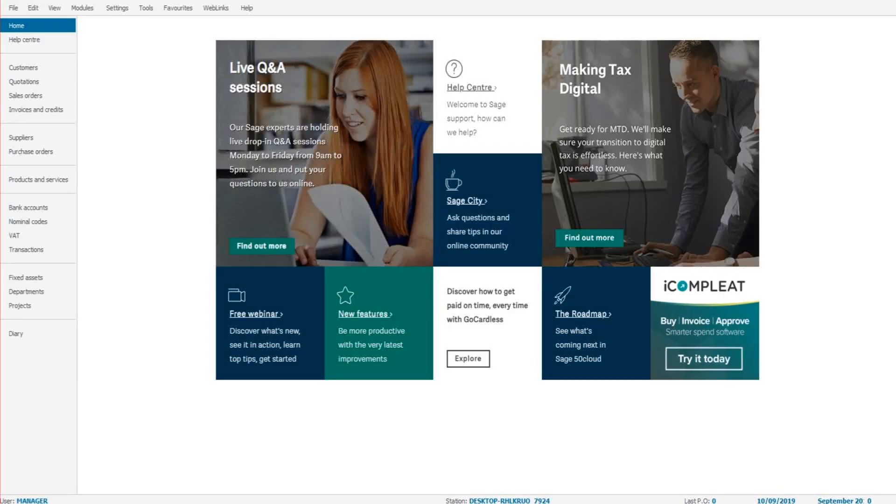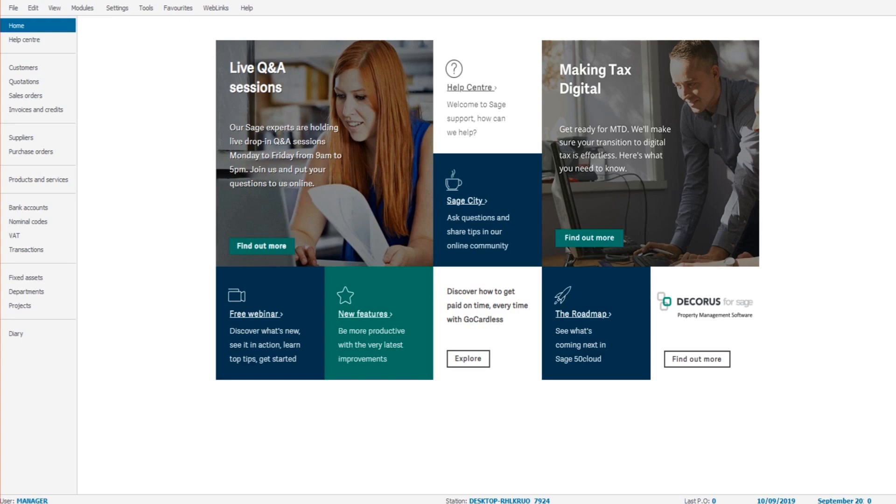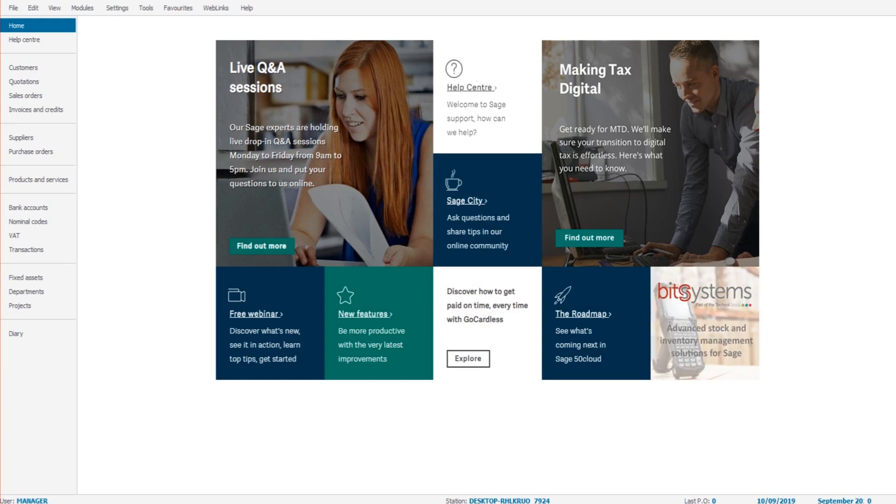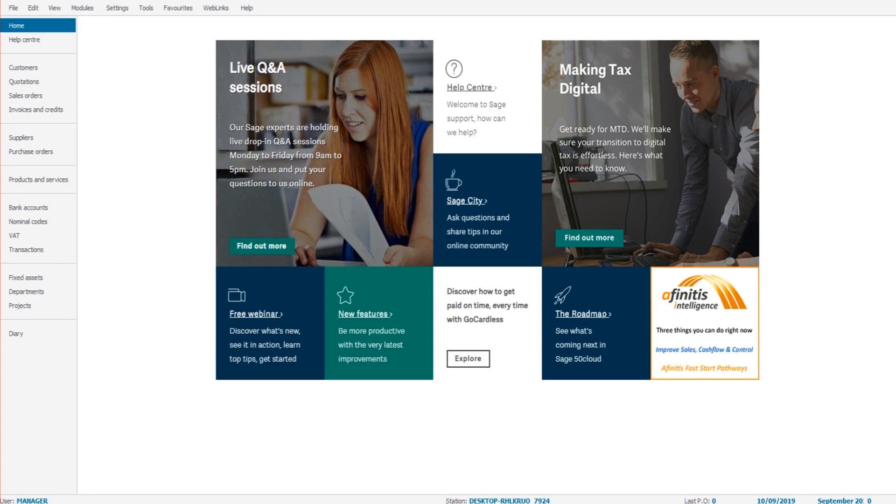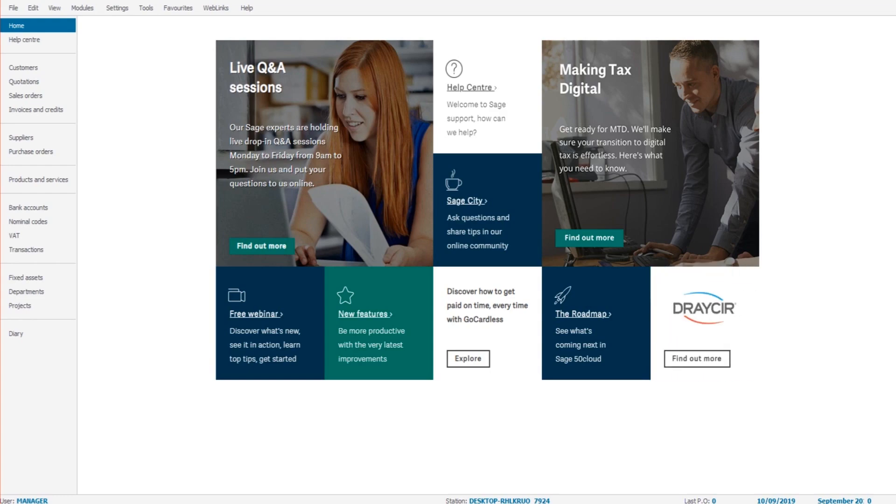Hello there, this is the bookkeeping master on YouTube and this is the Sage 50 cloud training series. This series is completely free. If you've joined the series here, please go back and watch the introductory video because that will explain a lot to you and it's important you don't skip any videos because they're all made in order and they're made to help you.